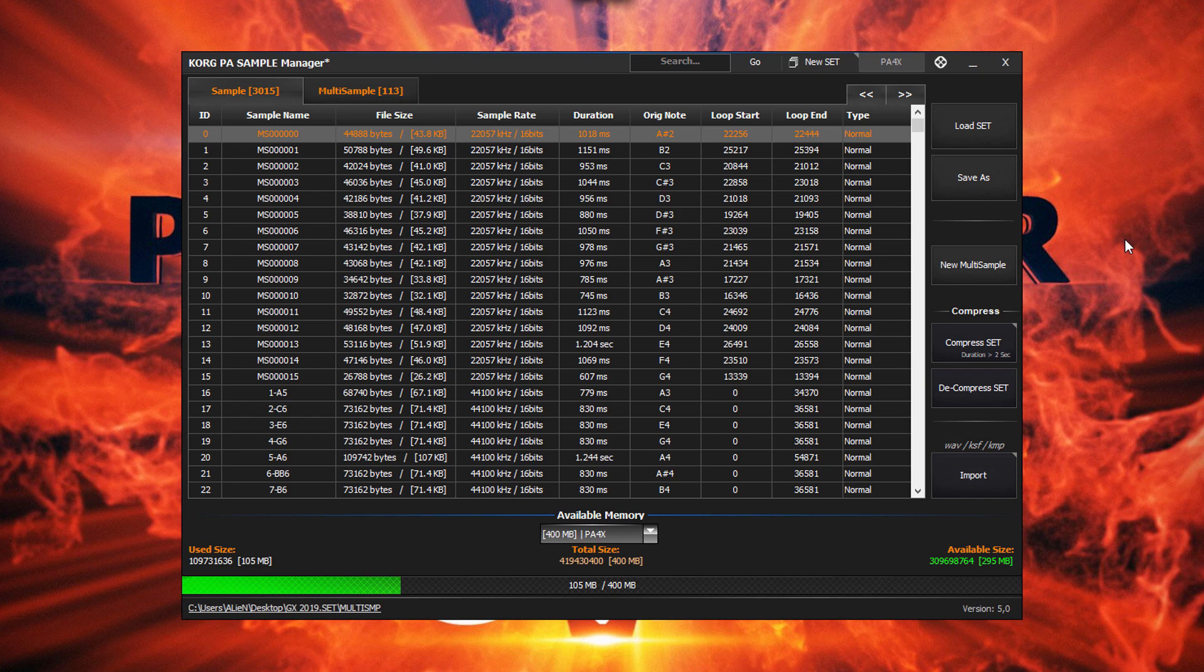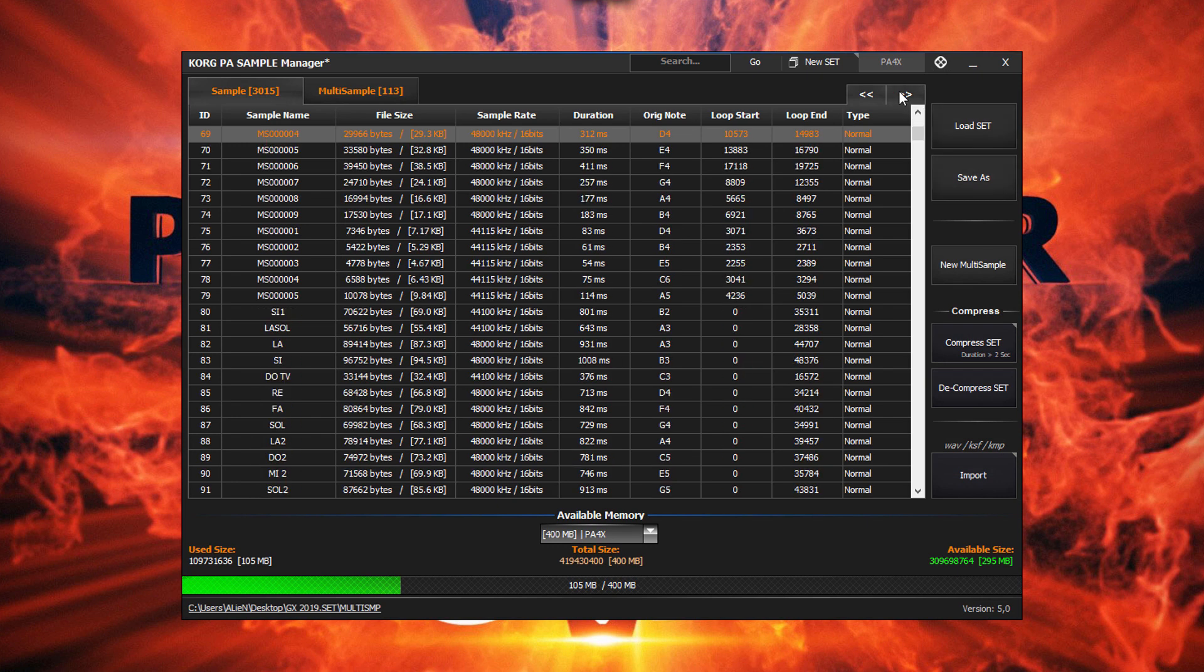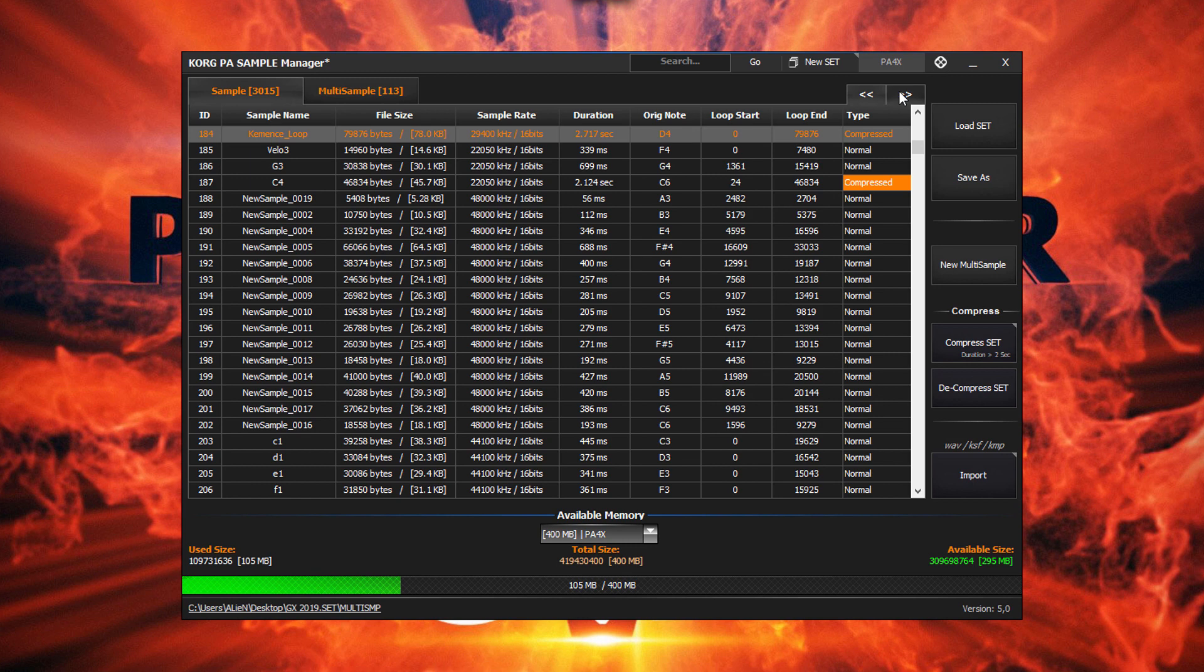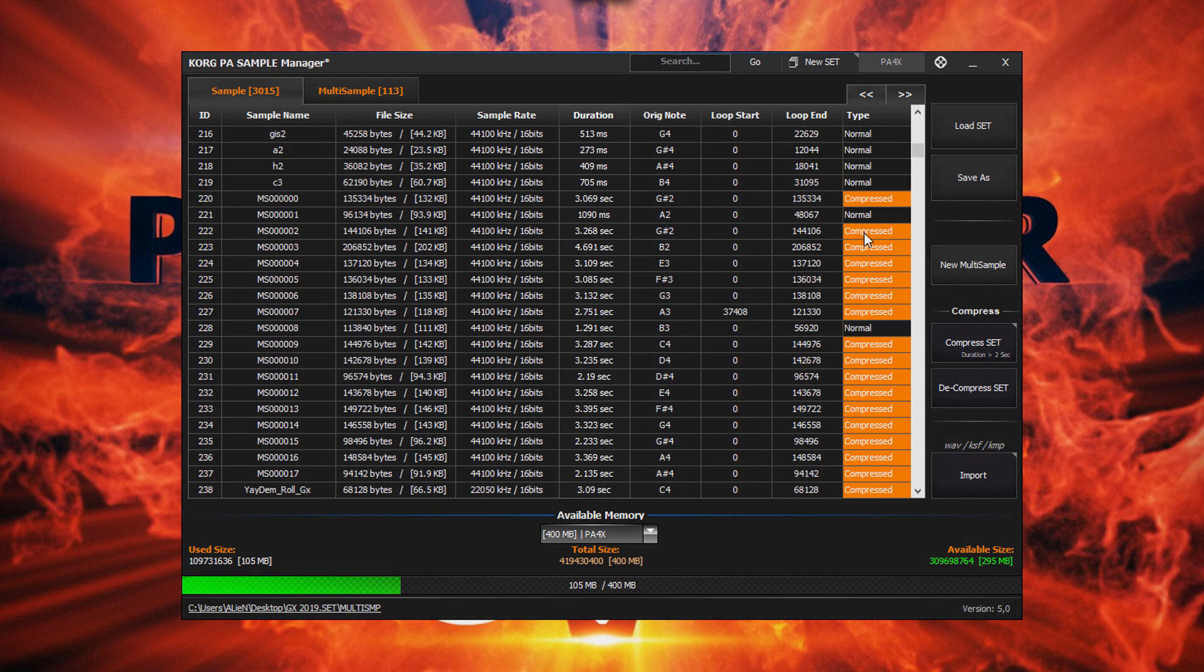Once the compression is complete, all samples that were 2 seconds or longer are now compressed.